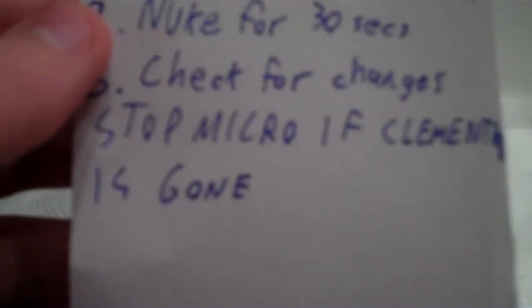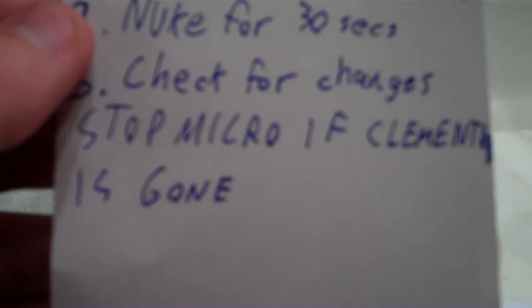Crap, okay. I'm not sure that's what's happening. It says check for changes. Make sure stop micro of Clementine is gone.